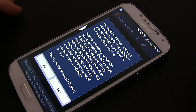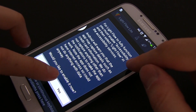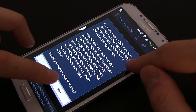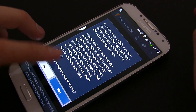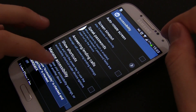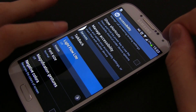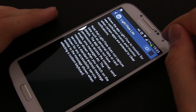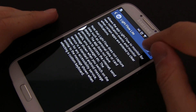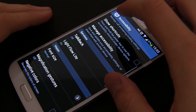The app will ask you to activate it from the accessibility menu in the settings. Just press OK and you will be redirected to the right place. Scroll down and find Lightflow Lite and activate it. Now you can hit the back button to return to the app.